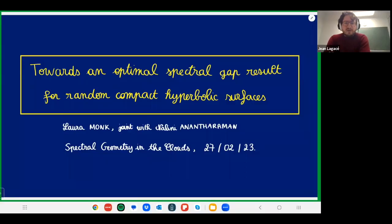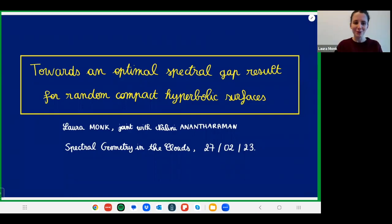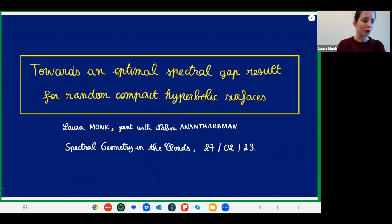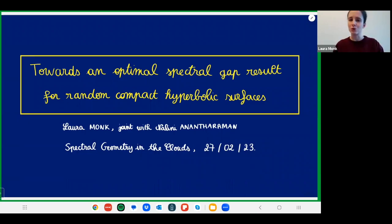Hi everybody, and welcome to today's session of the Spectral Geometry in the Cloud seminar. Today, we have Laura Monk, who will talk to us about results towards an optimal spectral gap for random compact hyperbolic surfaces. Thank you very much. I'm very happy to have a chance to talk about this project at this seminar. I'm going to talk about the latest advances in my project with Nalini and Antaraman, where we hope to find optimal bounds for the spectral gap of random surfaces.